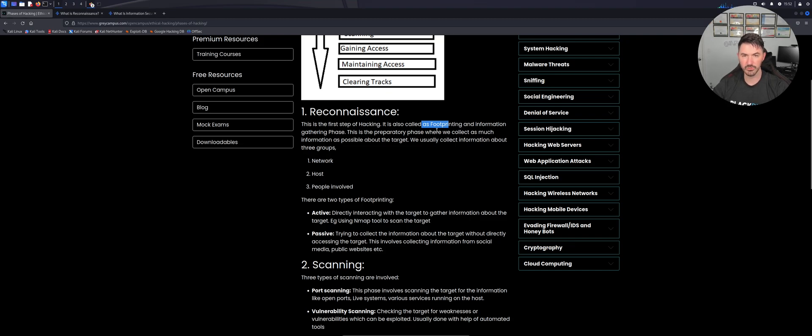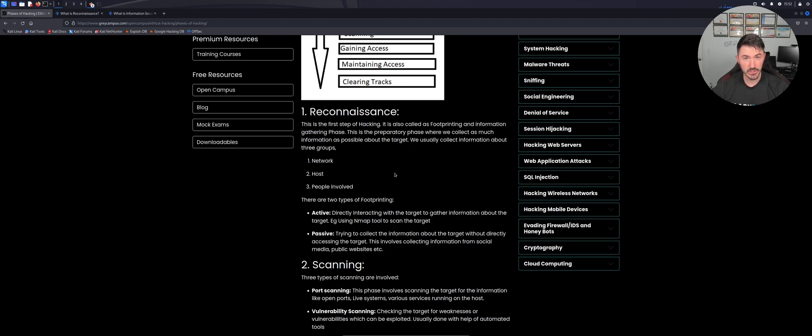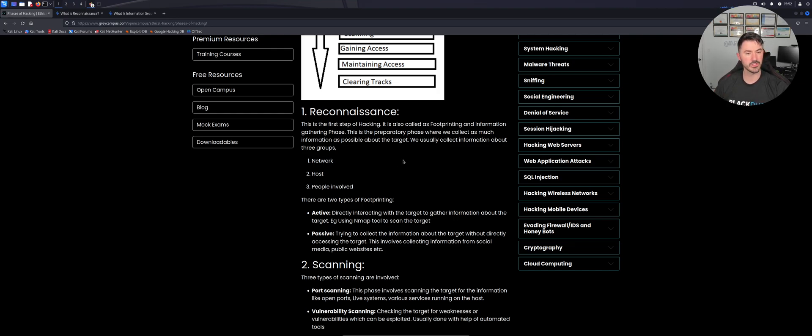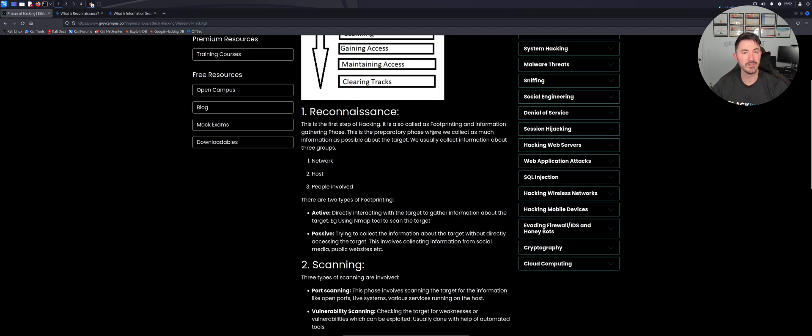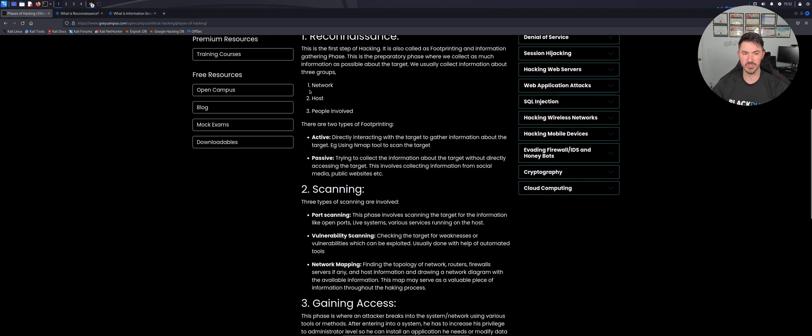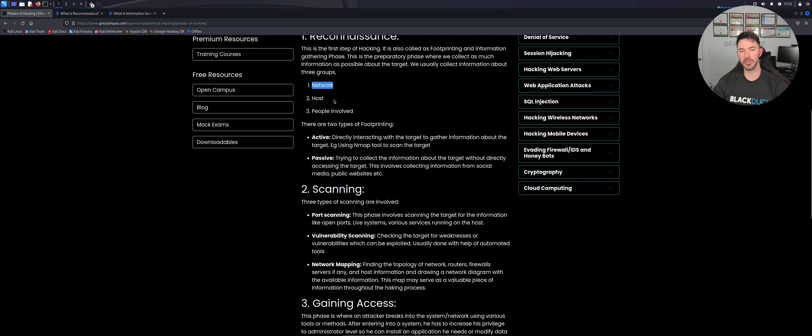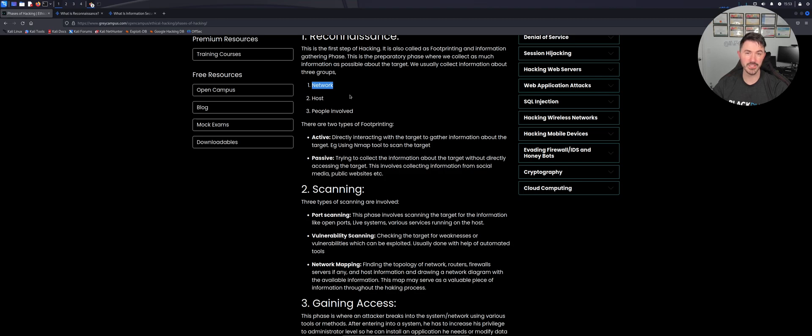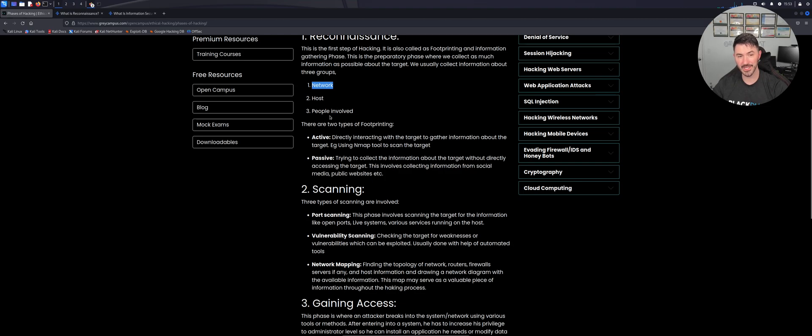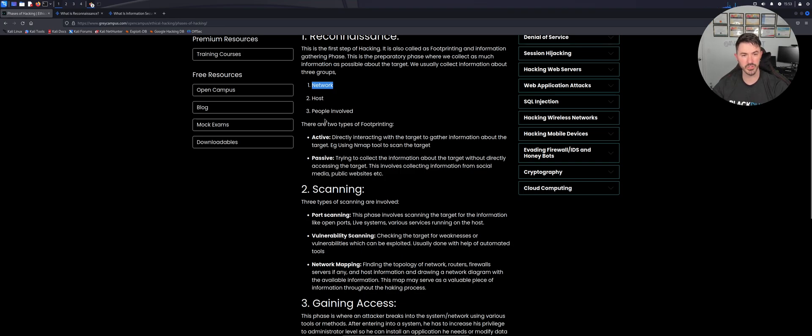Once we gather all the information about the target, now we can start saying okay, the target is a network, the target is a host, you know, people involved, whatever we want to do. We can collect as much information as we can from these three groups. If you understand or know the network that you're working with, they'll give you an IP scheme which is in scope that you can scan, with hosts that you can and cannot scan. The people involved - maybe there's only two people in the whole organization that know you're going to do a red team or a pen test. Make sure those people are involved.